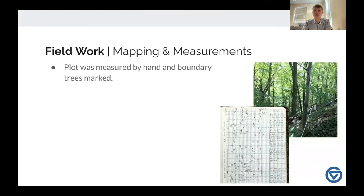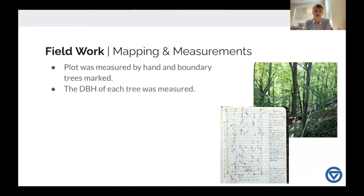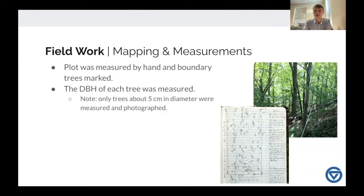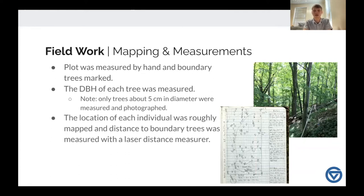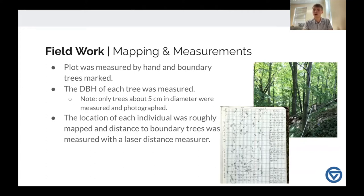In terms of mapping and measurements, the plot was measured by hand using a measuring tape because on such a small scale in the forest, GPS measurements just aren't accurate enough. Boundary trees were marked. I measured the DBH of each tree at least five centimeters in diameter — those were the ones we were actually considering for our study. Each tree's location was roughly mapped by eye relative to other trees, but also using a laser distance measure to the boundary trees. The field book shows half of the plot mapped out with dots for individual tree locations, so that in the future people can come back and find those exact same trees for a longitudinal study.